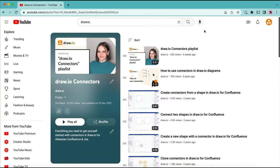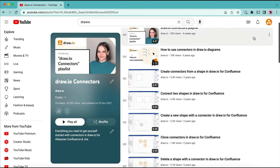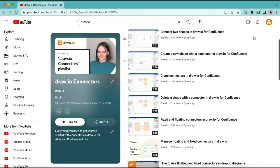Make sure to check out our YouTube playlist on connectors where you can find a lot of useful tips and tricks.